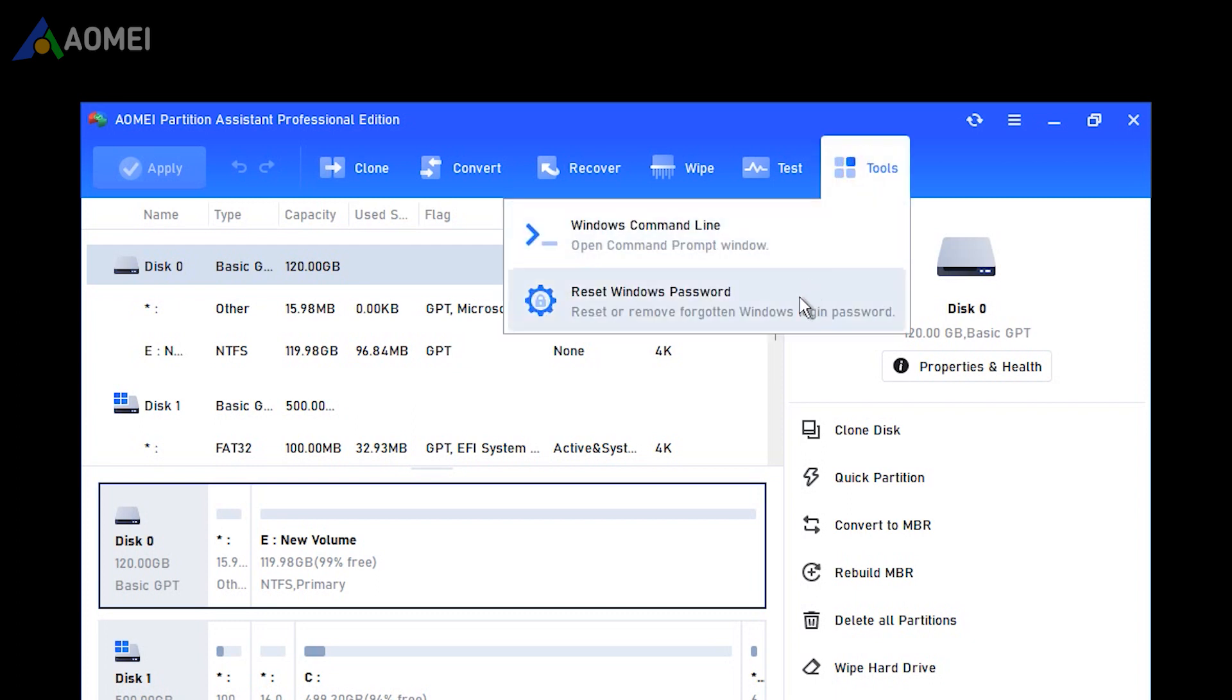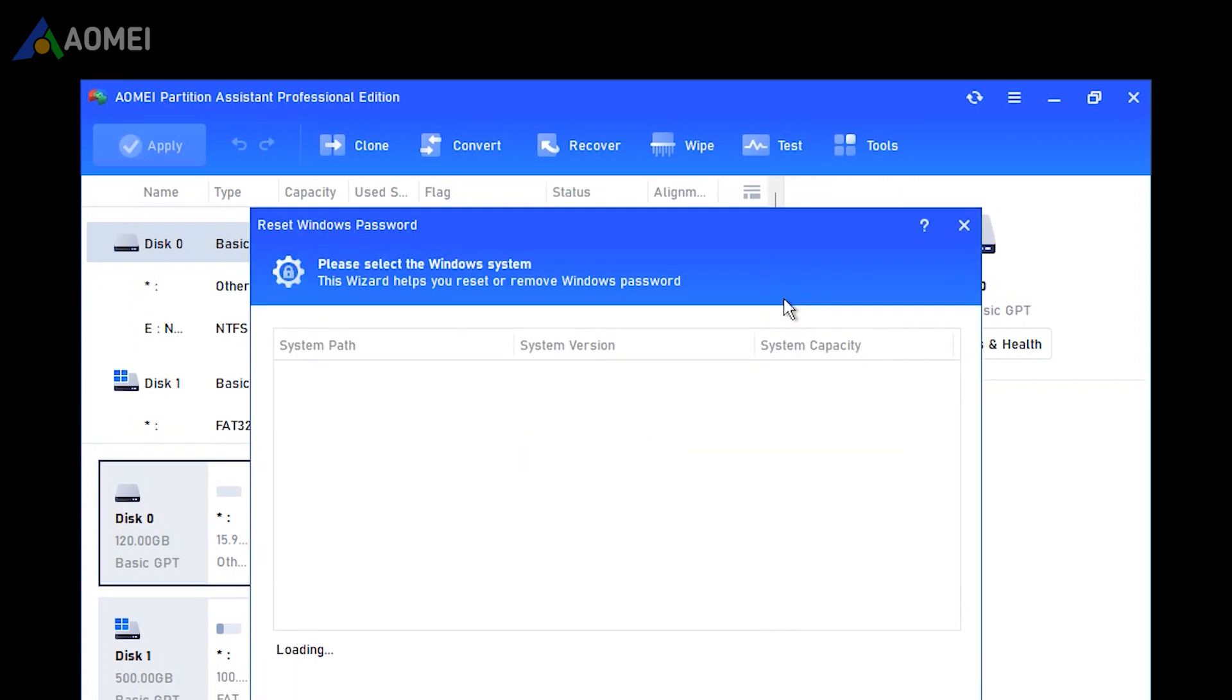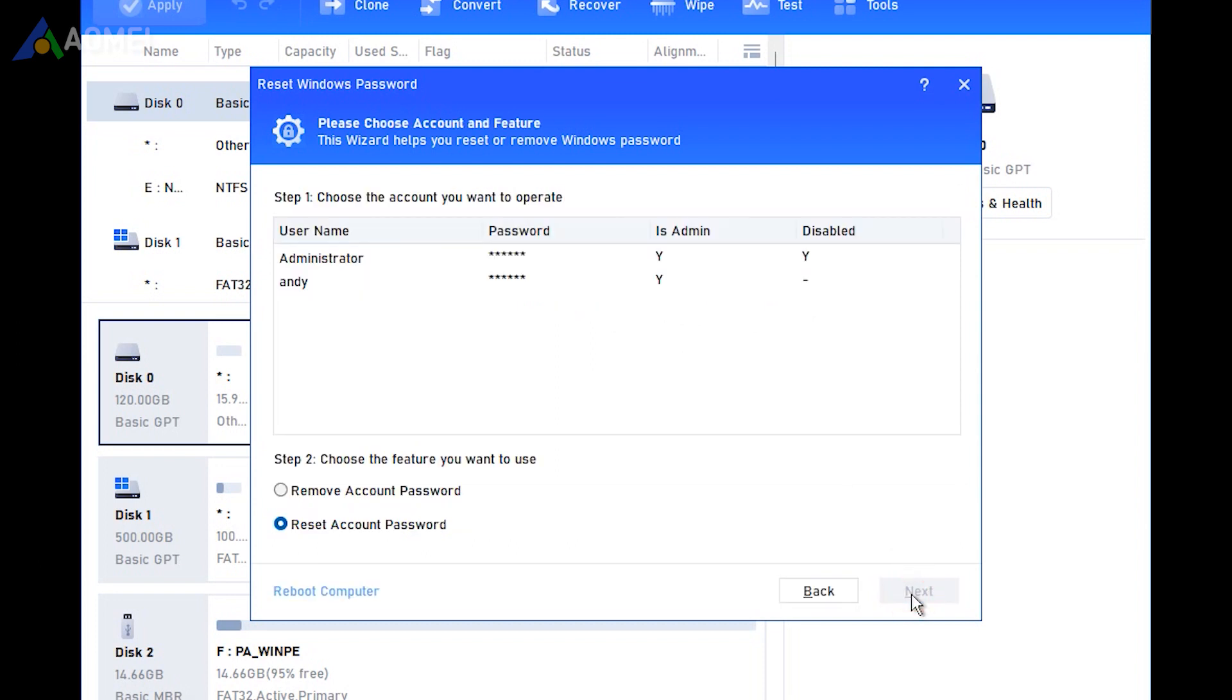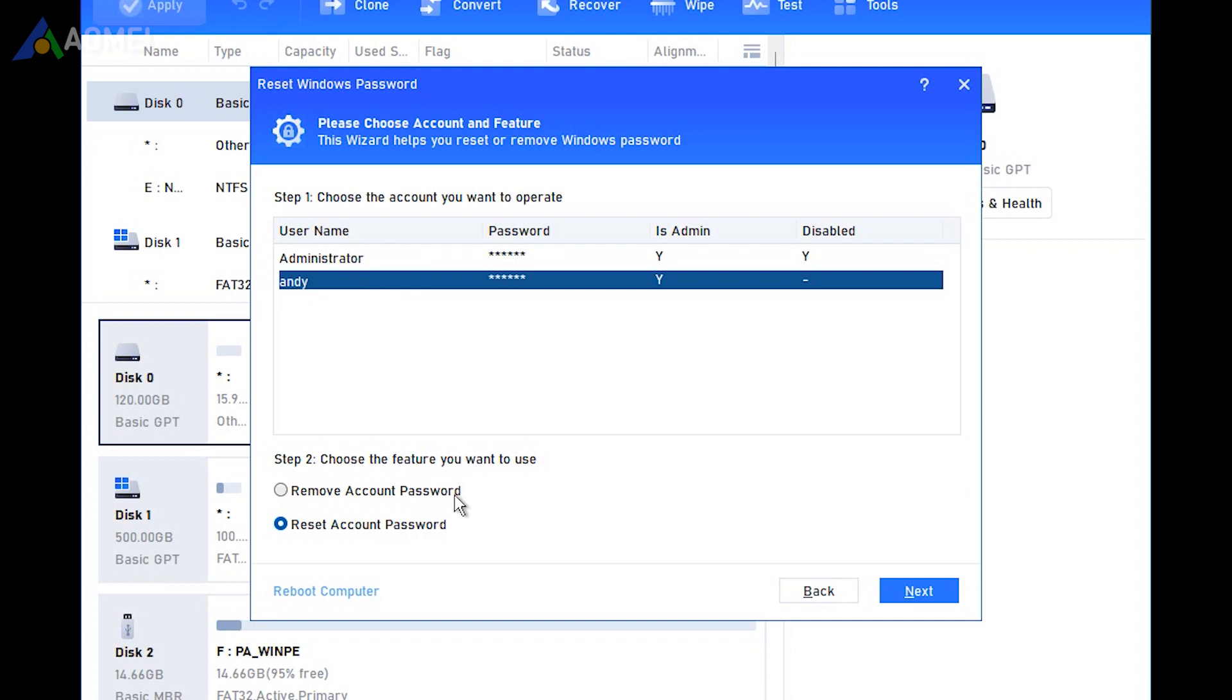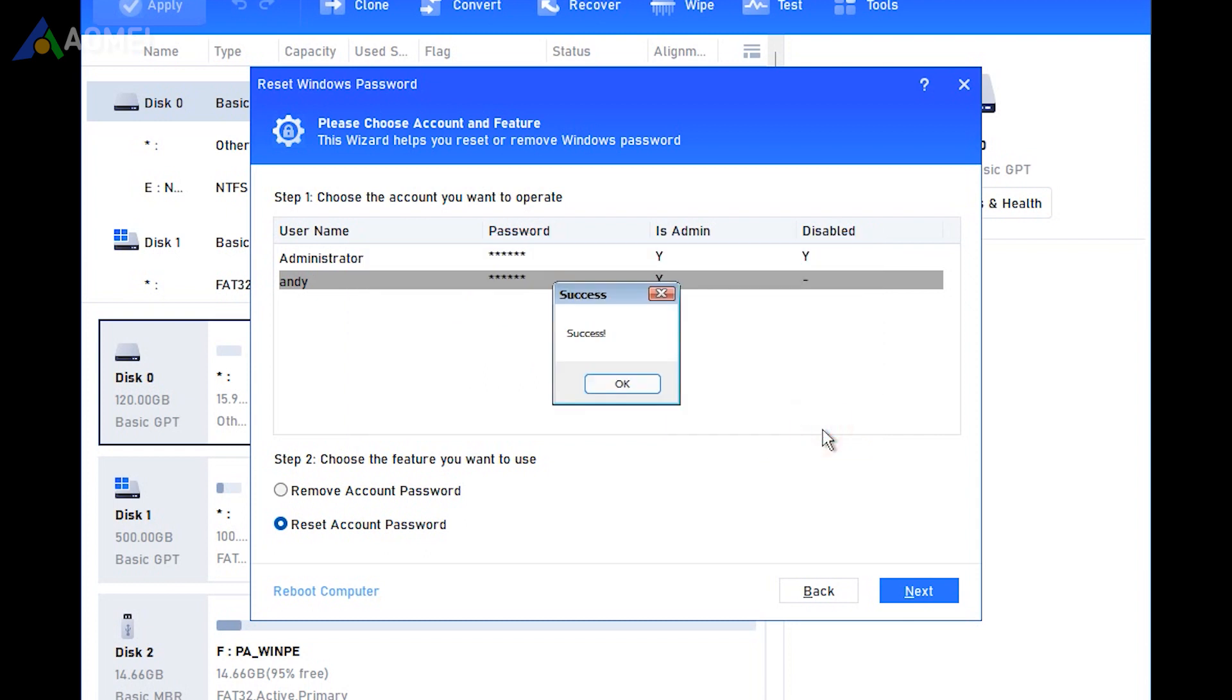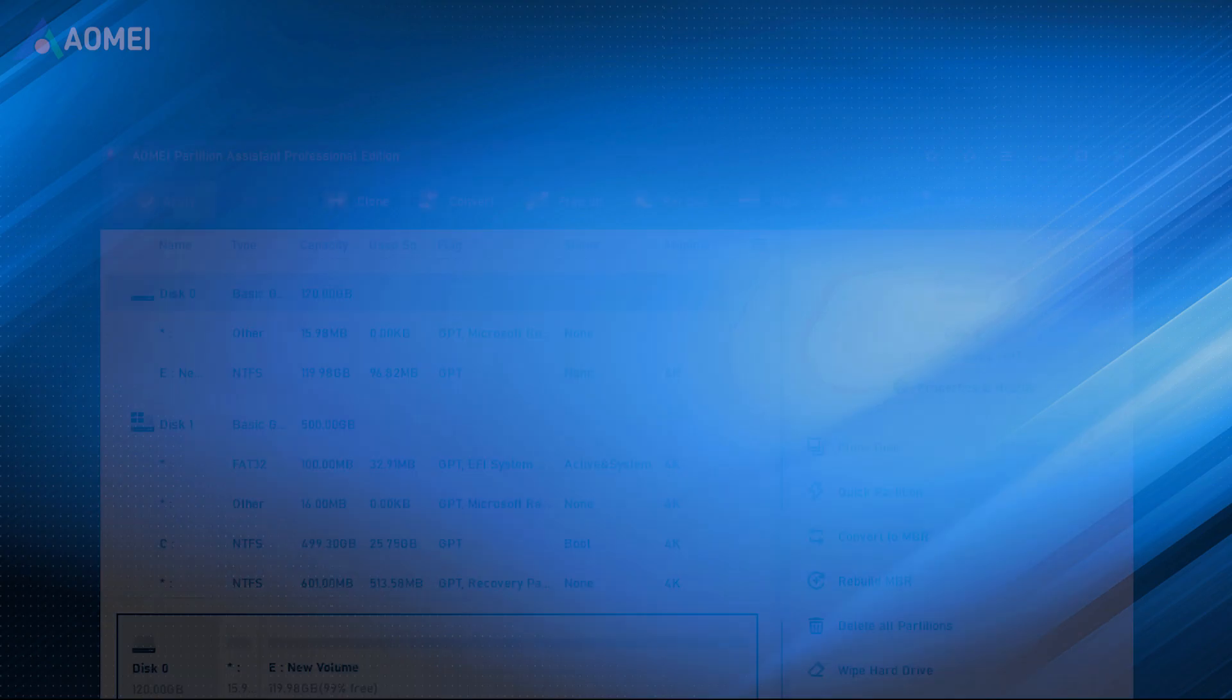Click reset password. Select the Windows system you'd like to operate. Click next. Then select the account and select the feature you want to use. Type the new password and confirm it. After that, you're able to login to your computer with this new password.